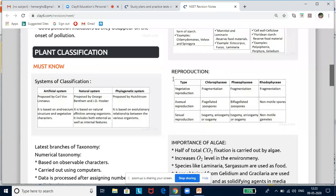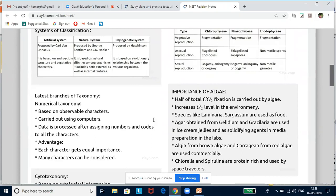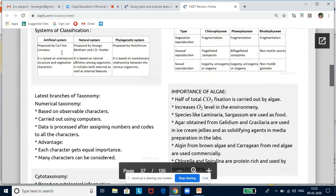Starting with plant kingdom — plant classification. Earlier, blue-green algae and cyanobacteria were kept in kingdom Plantae, but now they are removed and placed under kingdom Monera. Under kingdom Plantae, algae, bryophytes, pteridophytes, gymnosperms, and angiosperms are included. Now let us look at the concerns that influence classification systems.